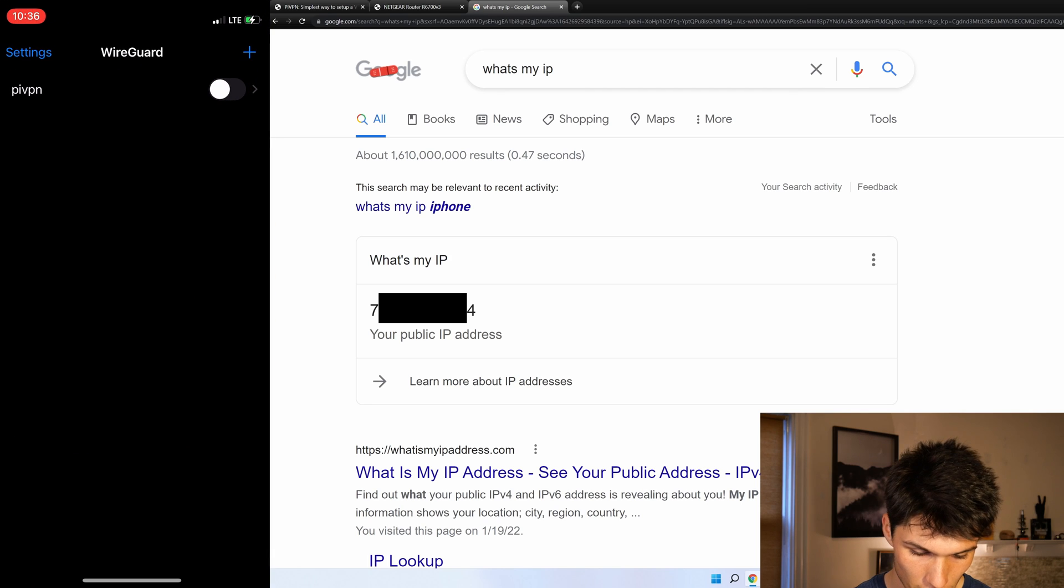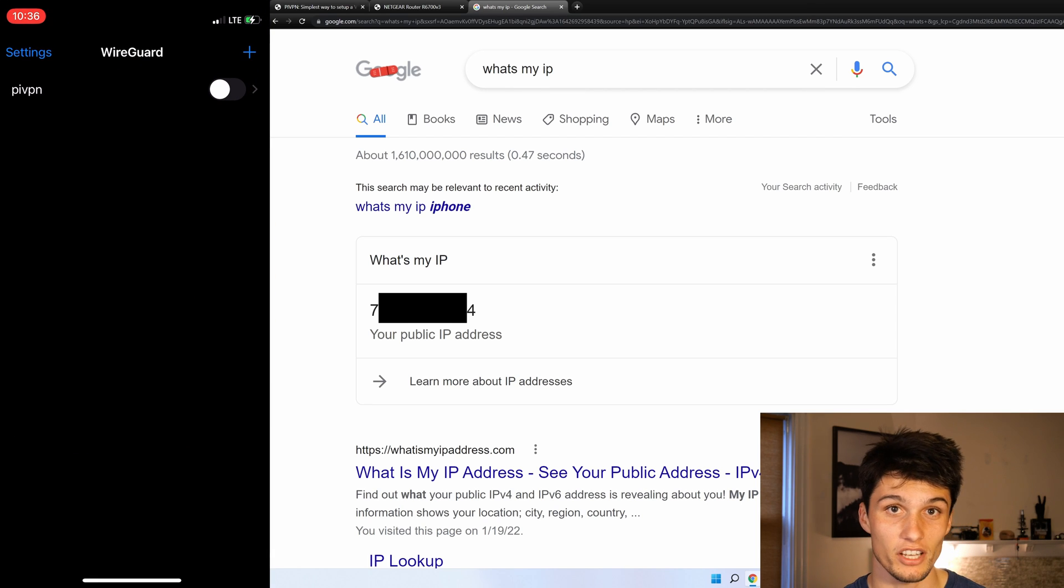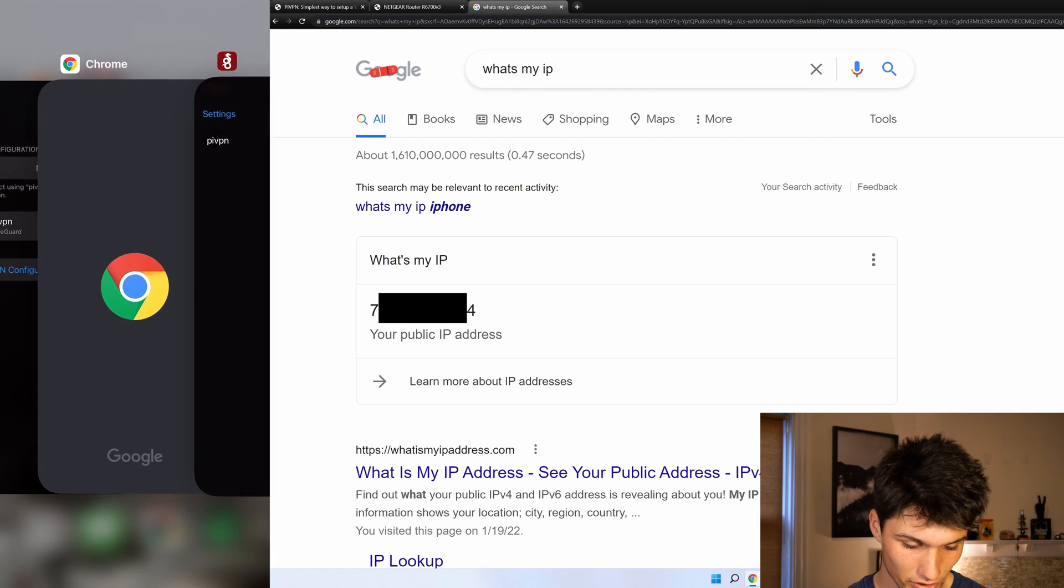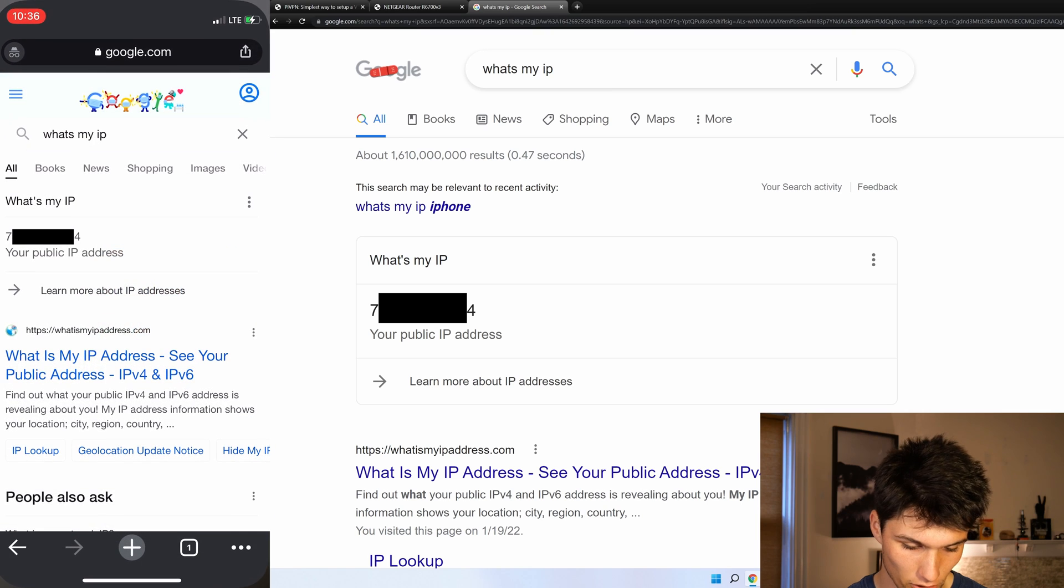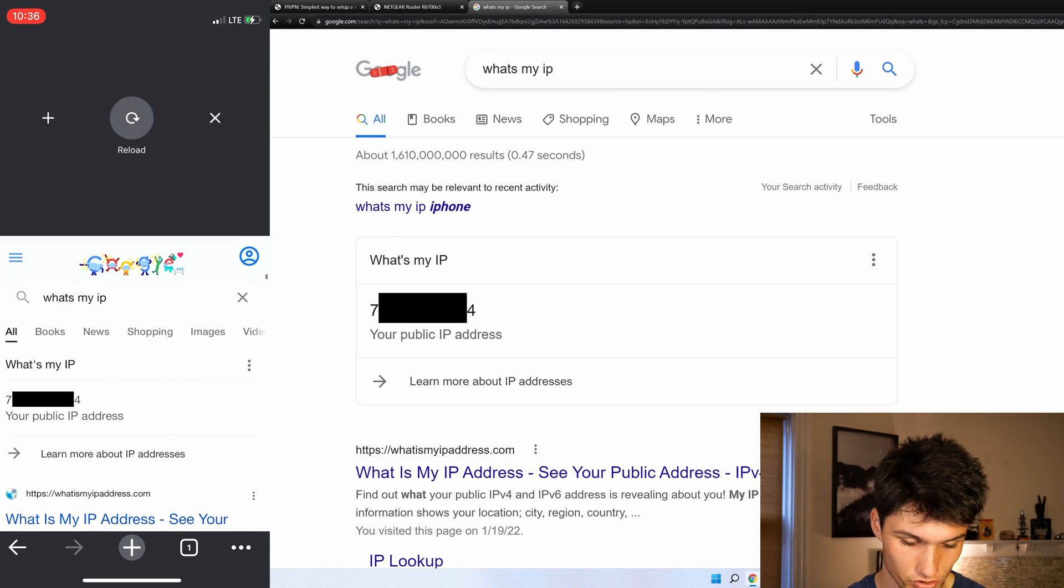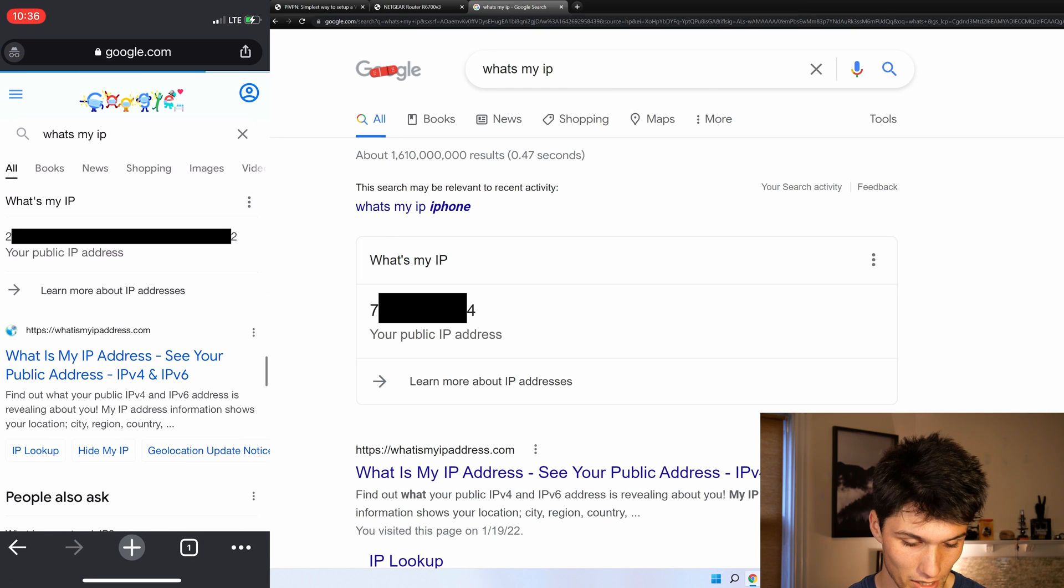If I stop the VPN. So go into WireGuard. Turn off the VPN. And now I'm on my cellular data network. And I go back into Chrome. And search, what's my IP? A completely different address.